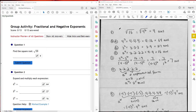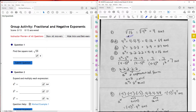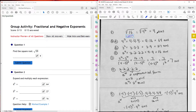Question one: find the square root of 16. I rewrote it as 4 squared. The square root of 4 squared is 4, and that's our answer.